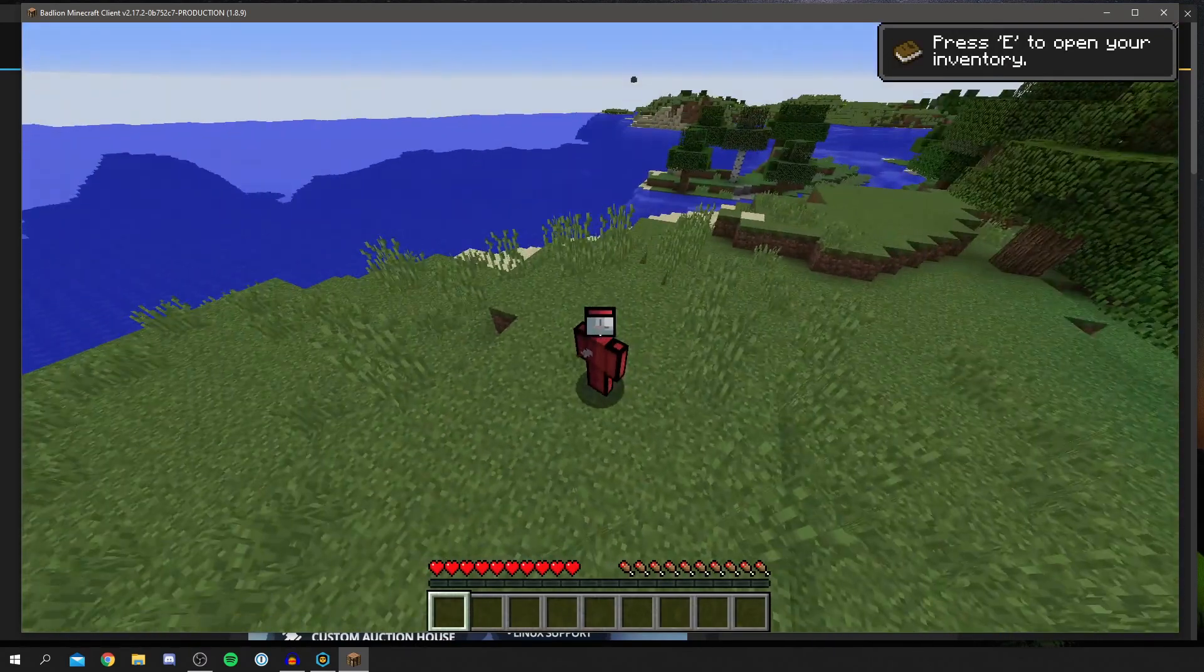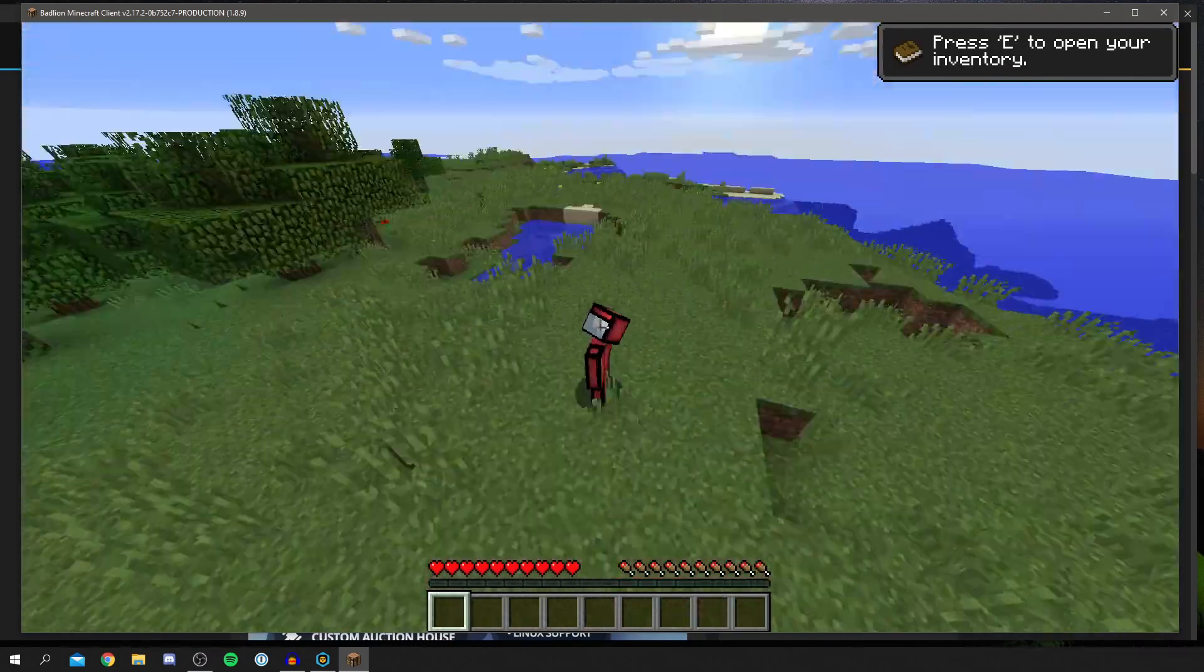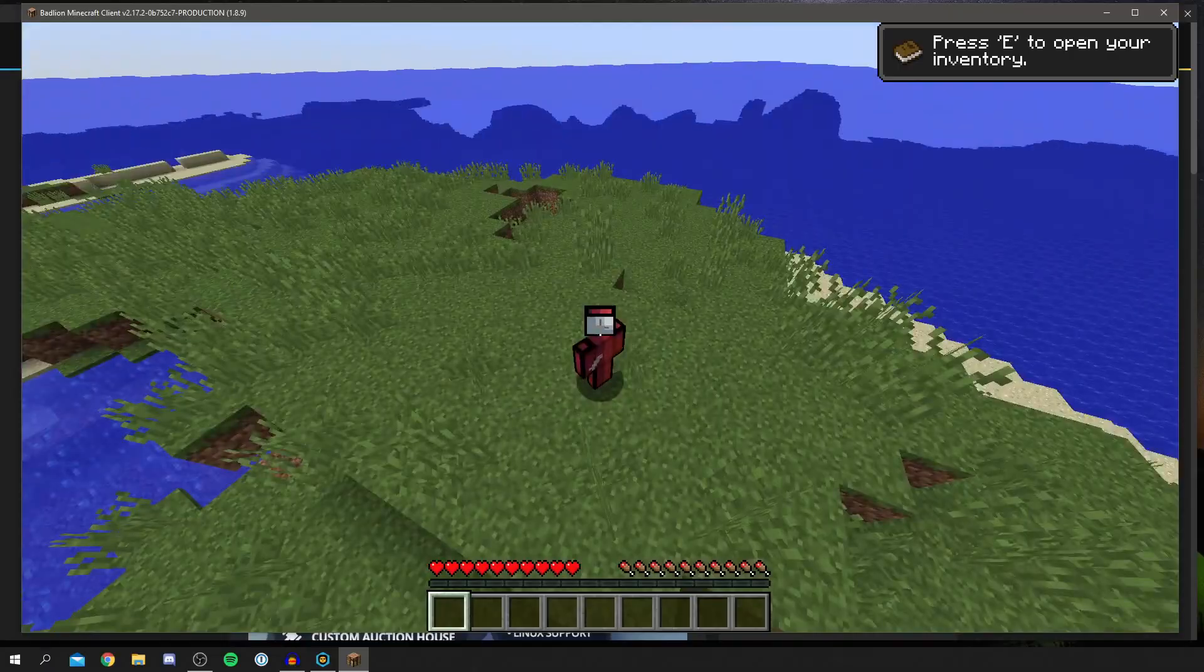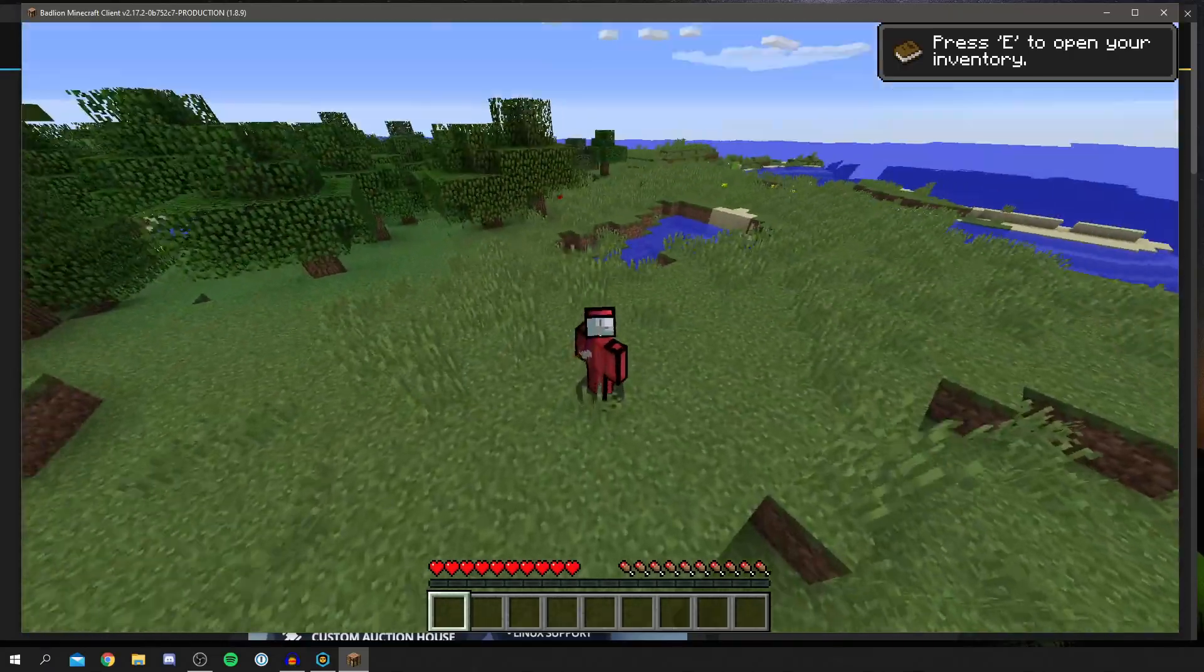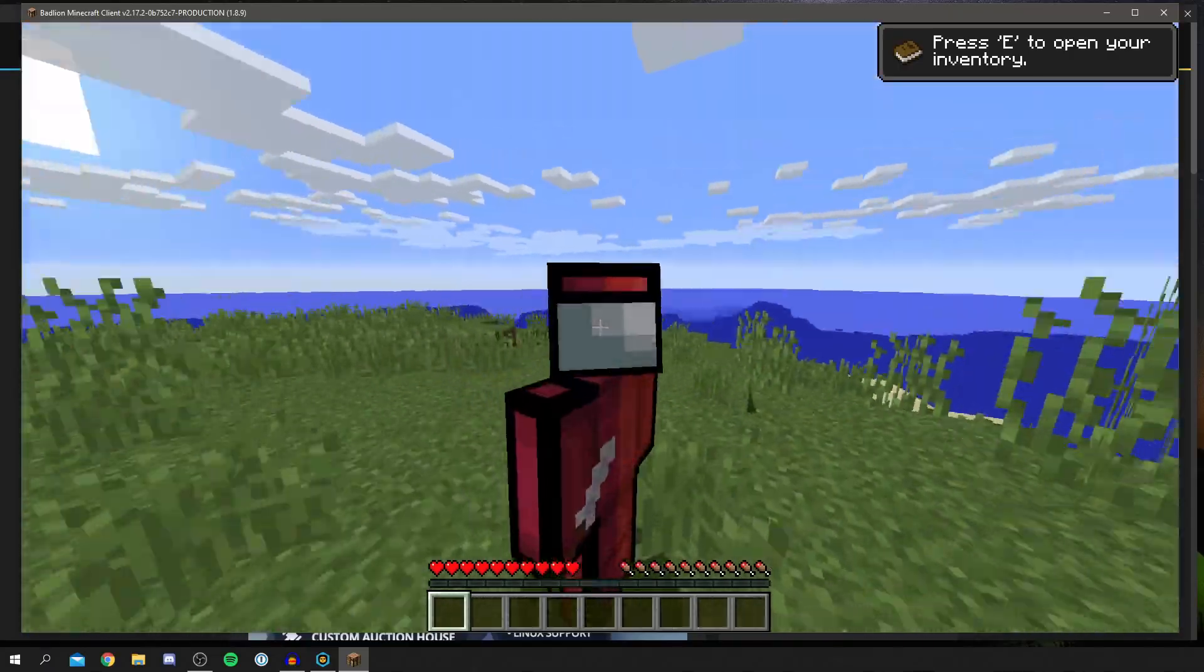So here we are guys. As you can see, it's using Optifine as well, which I did specify when loading up this launcher. But yeah guys, that's literally it.